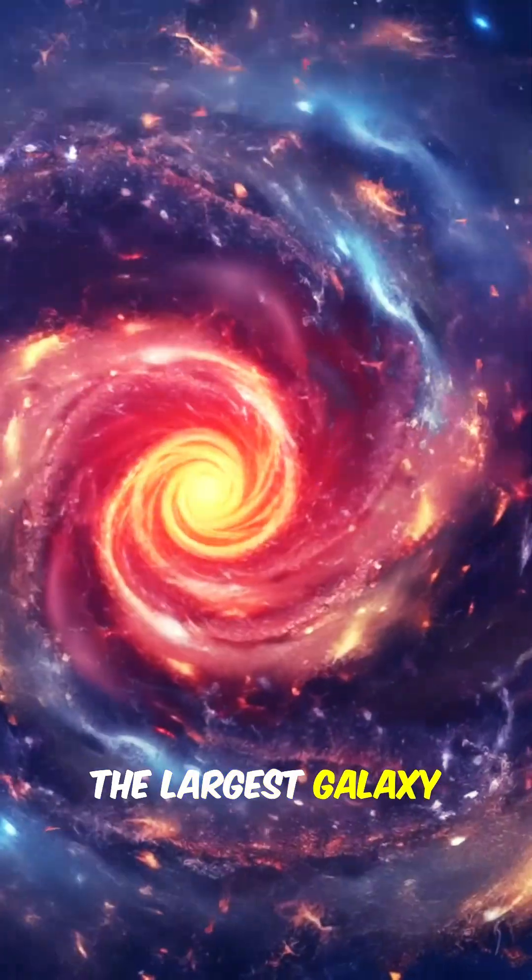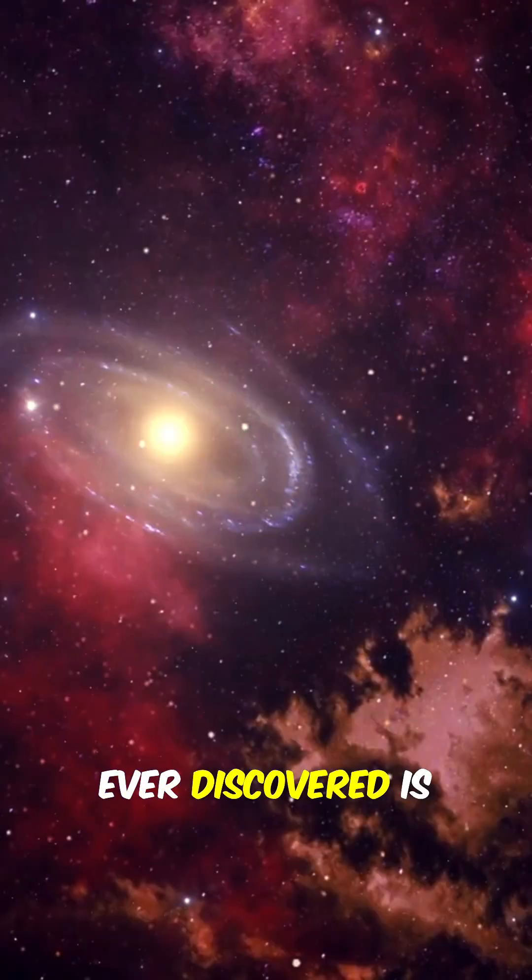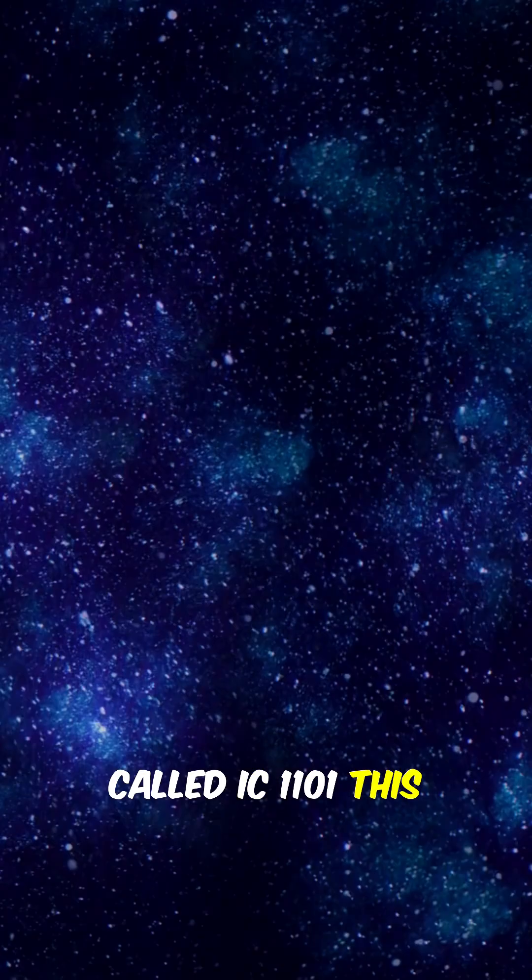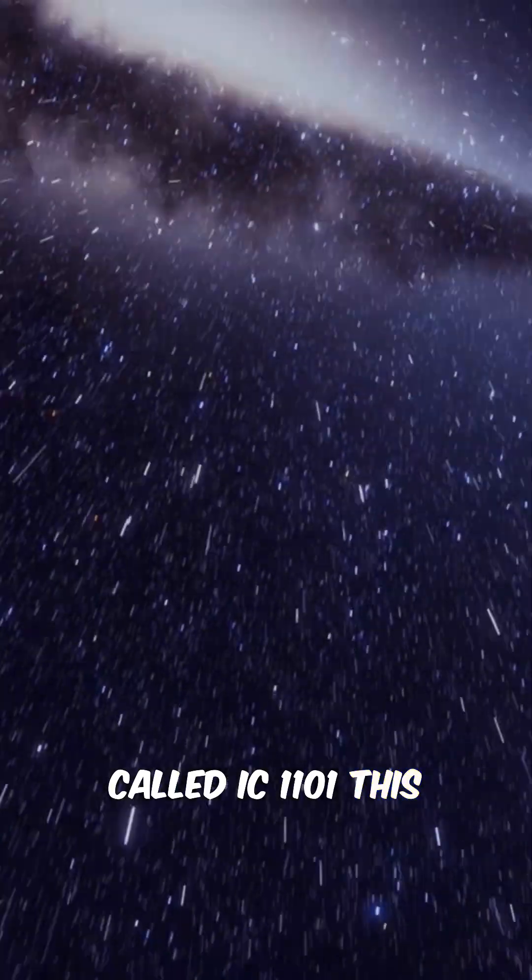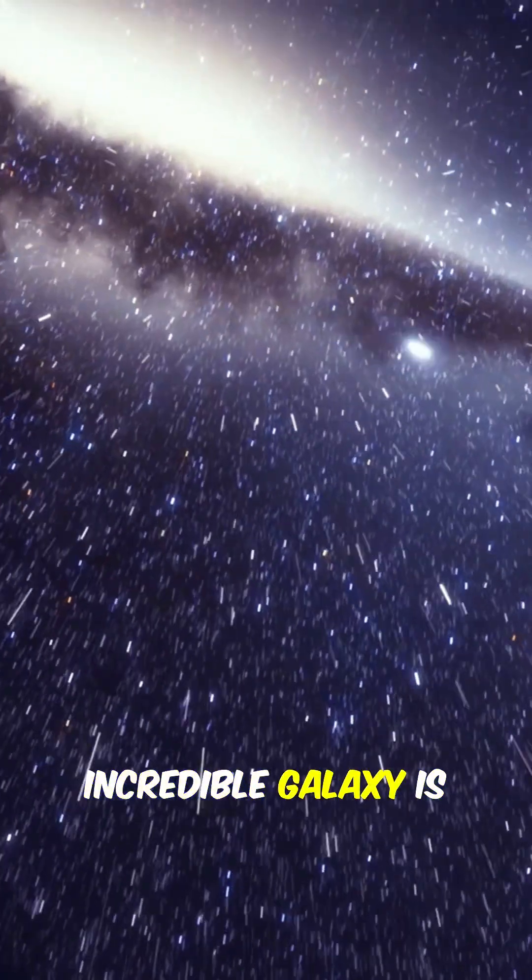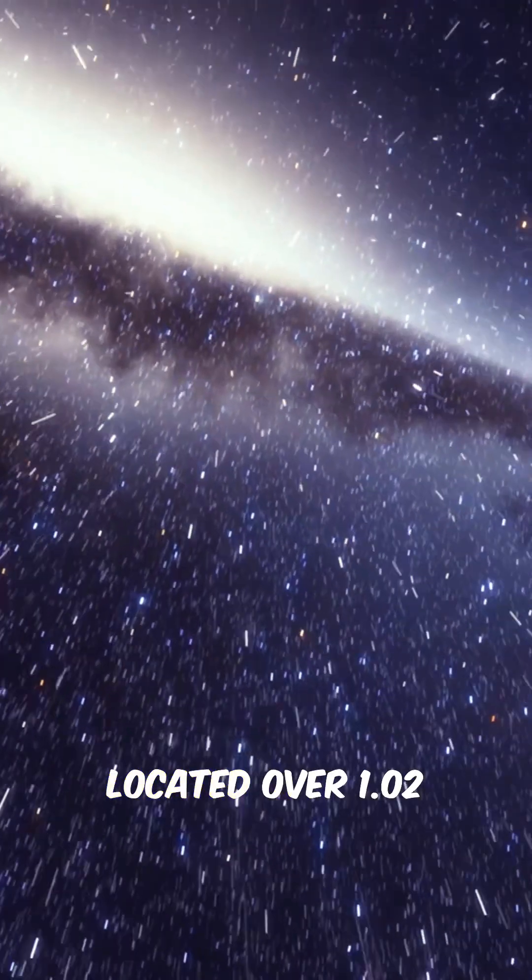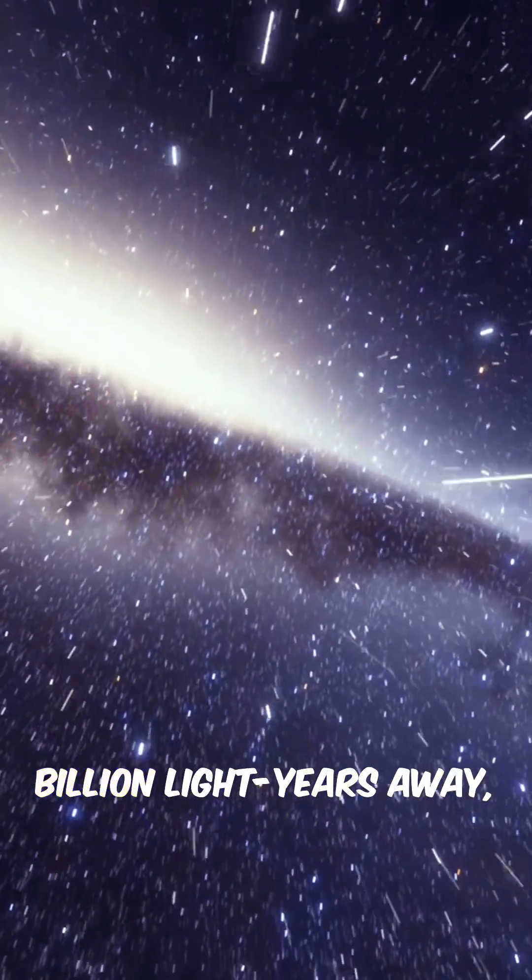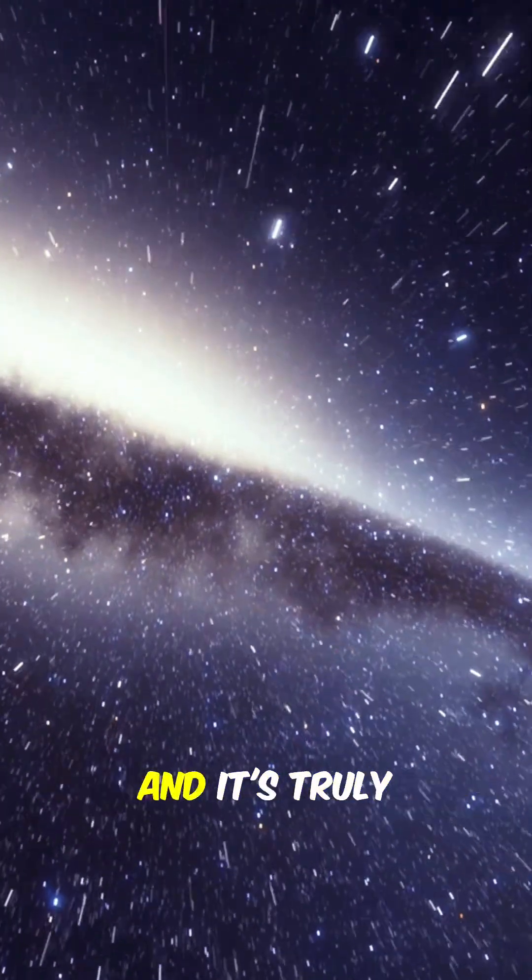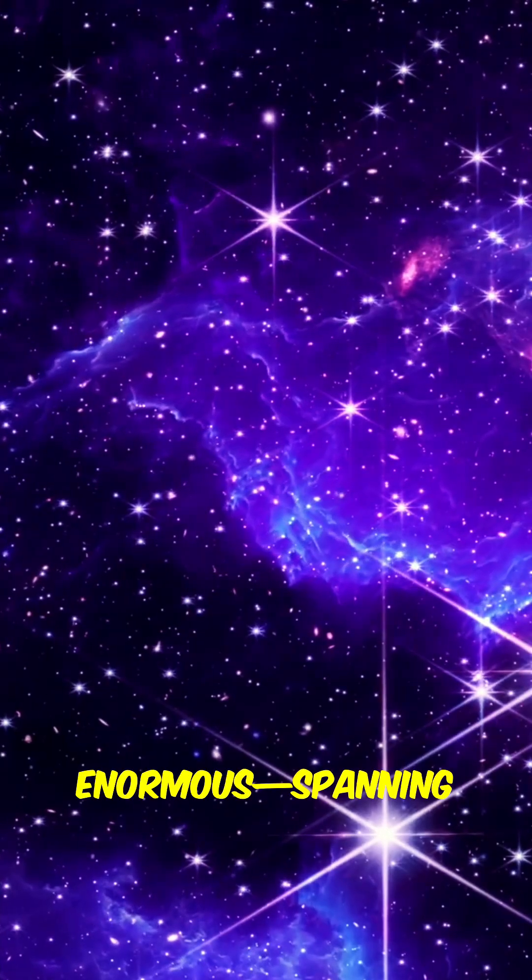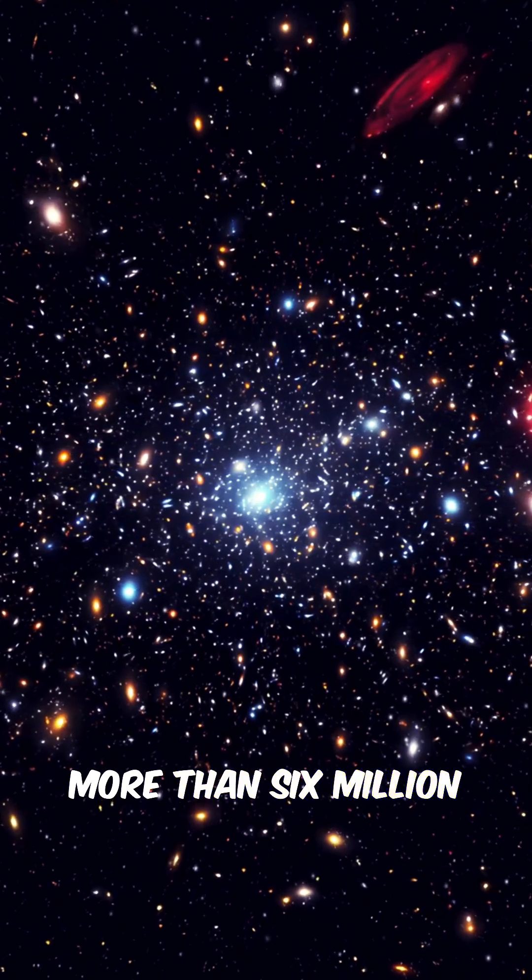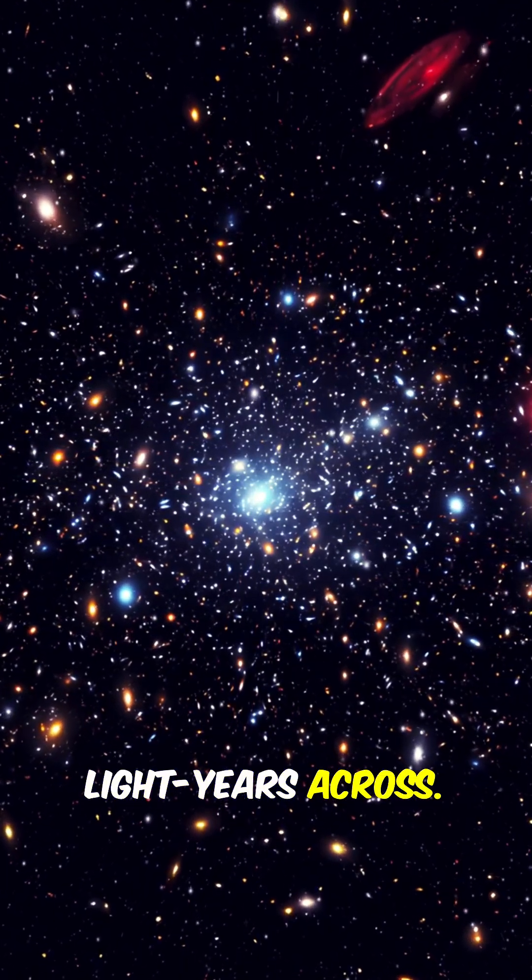Did you know that the largest galaxy ever discovered is called IC 1101? This incredible galaxy is located over 1.02 billion light-years away, and it's truly enormous, spanning more than 6 million light-years across.